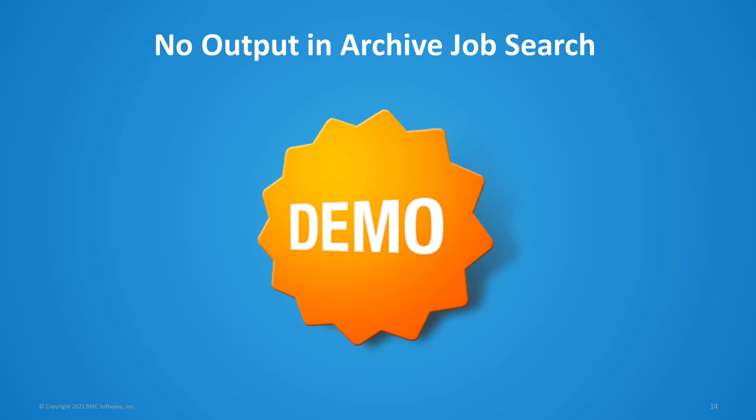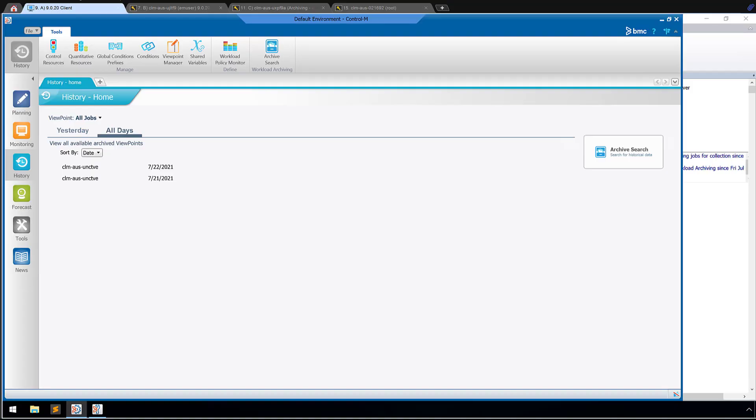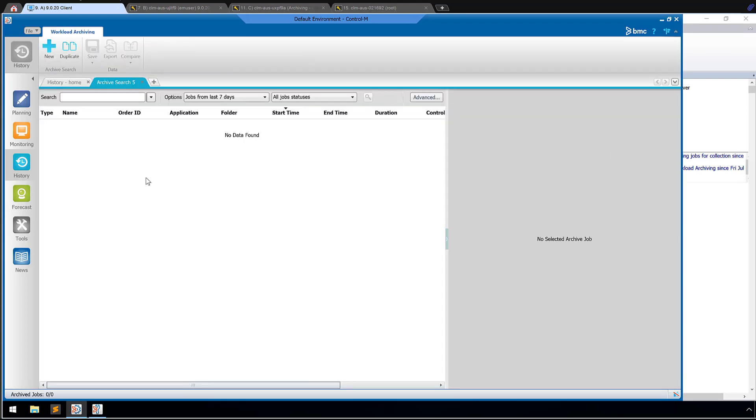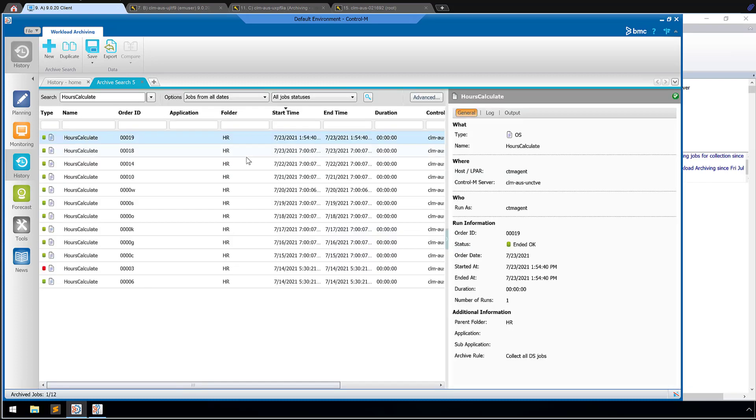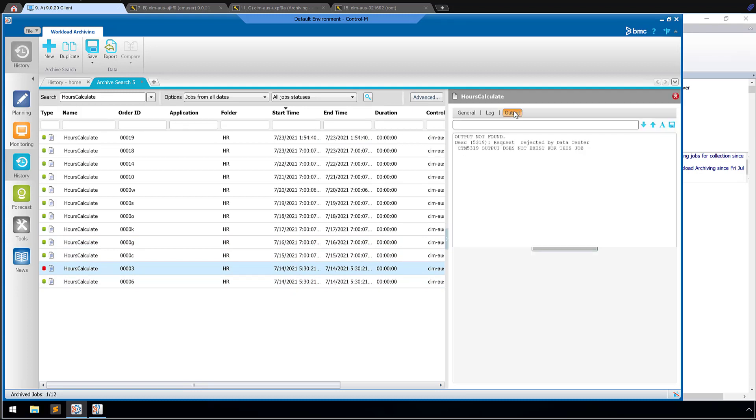In this demo, I'll show some examples of archived job that does not have output and possible reasons why this may occur. So if we go into our history domain and do an archive search, and let's say we wanted to find all job runs for the job of hours calculate. And we're looking back on a run that was done on the 14th. We see that there were two. And we check this one, and the output is not found.